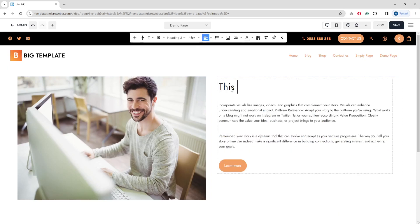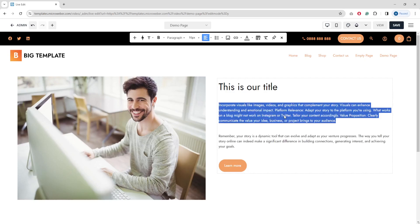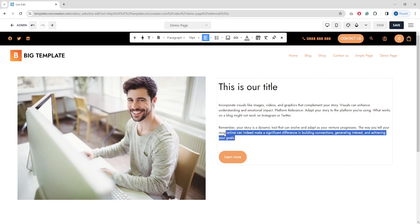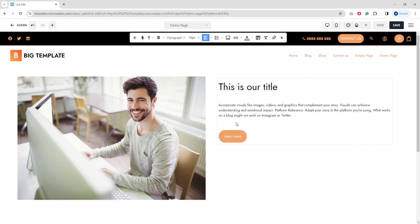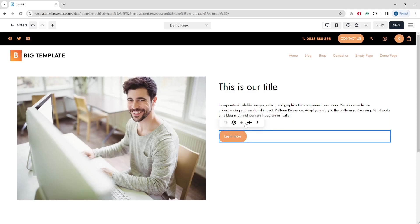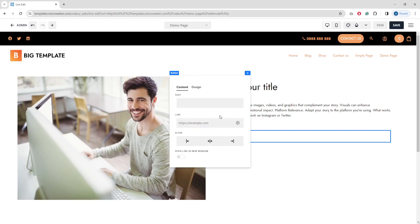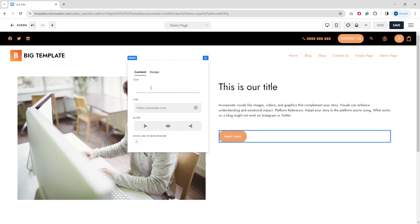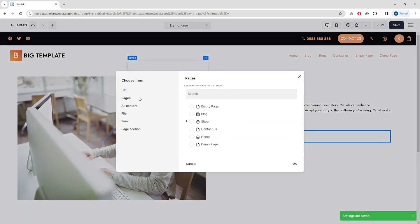This is our title. The same applies to the text — just click on it and start removing or adding text. For the button, click on it first and the handles and settings appear above it. Click the settings icon to change the button — for example, I'll set the label to 'Contact us'. You can also link the button to a related page; I'll click Contact Us and confirm.